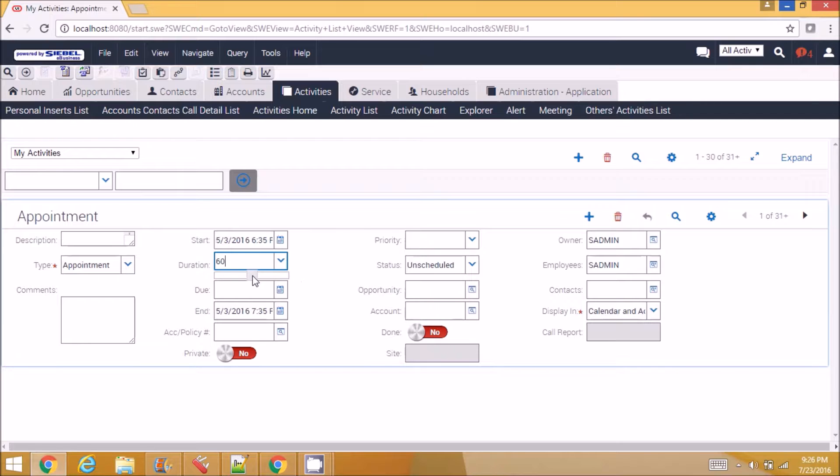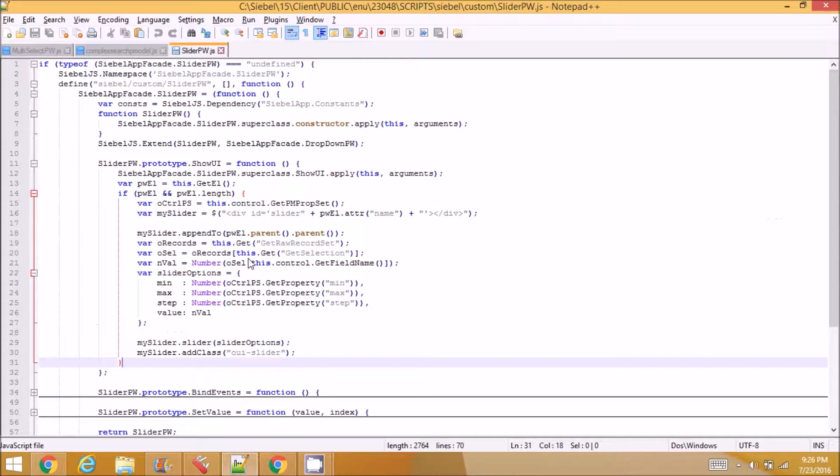But once the slider is shown, if I slide it back or slide forward, the value should get changed. So for that I have written code in bind events.